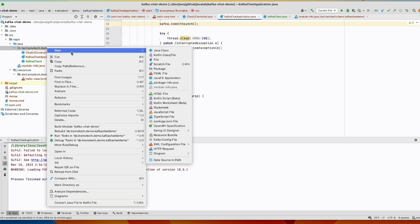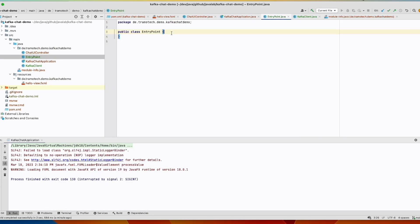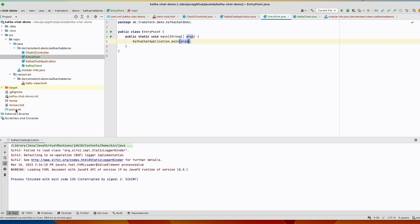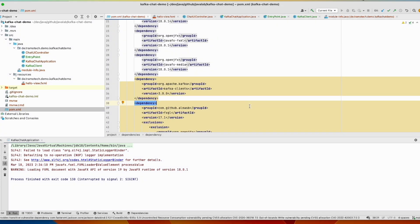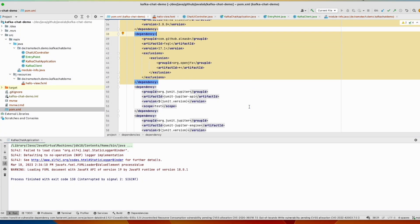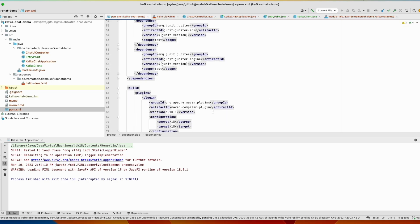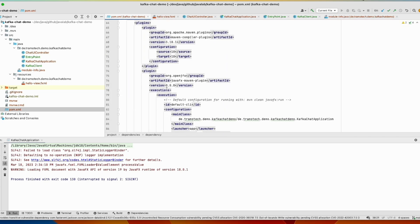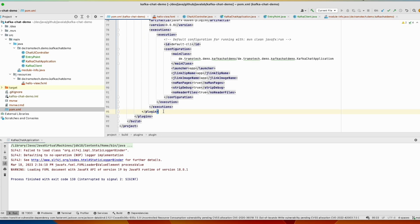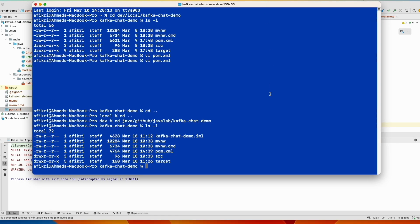So we define an entry point here with a main method. In our pom file we will add this plugin to create an executable jar file. So in plugin here. And this is our main class entry point. So let's create the package.